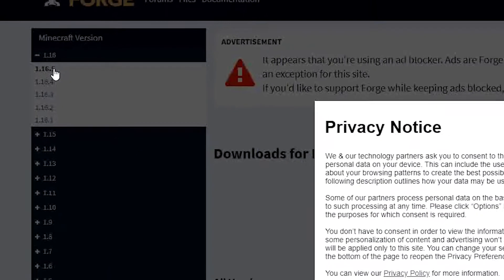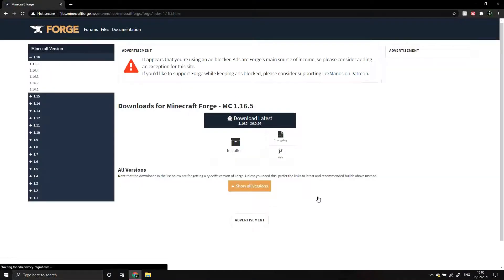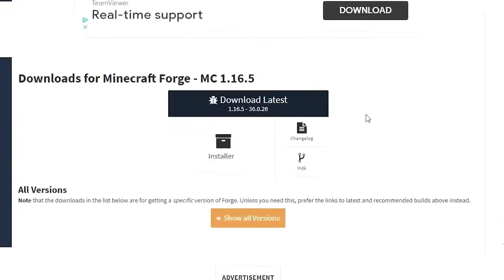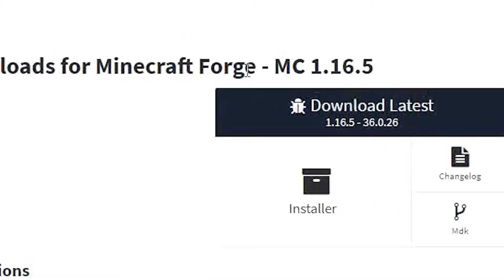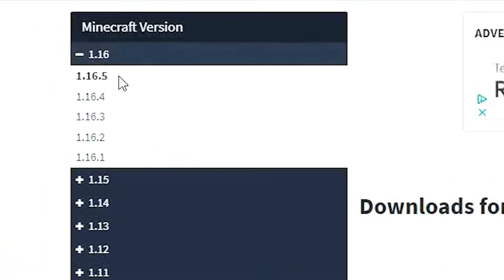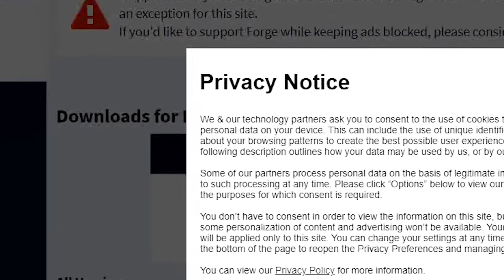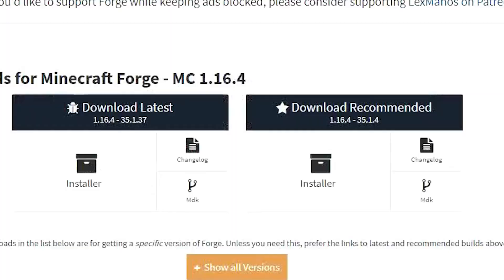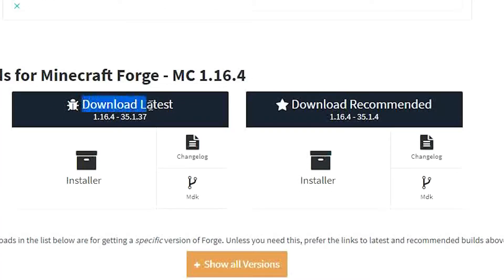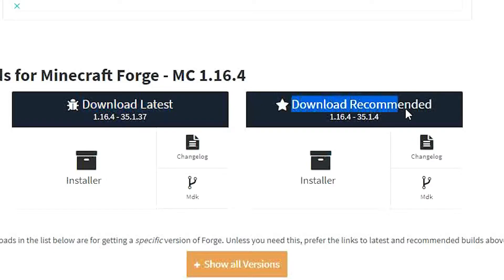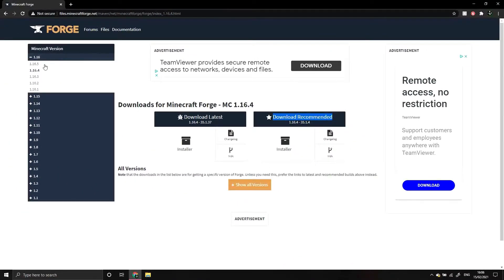Once selected, you'll be taken to another page with a box in the middle that says Download Latest. However, if we go to the 1.16.4 page, you'll see that there are now two boxes. This is because, at the point of recording this video, Forge 1.16.5 is still in beta. It may be fully released by the time you're watching this video.